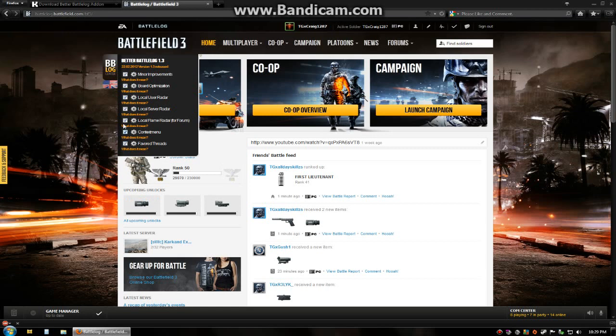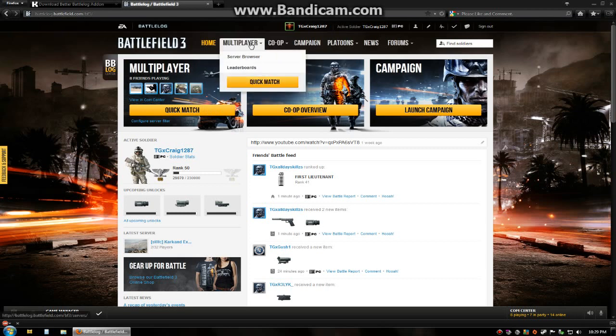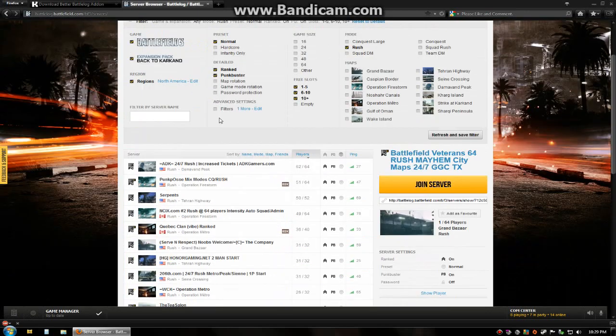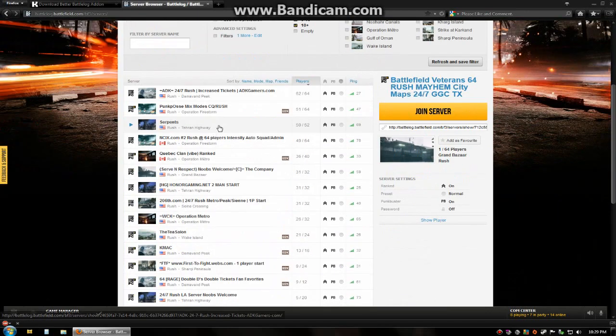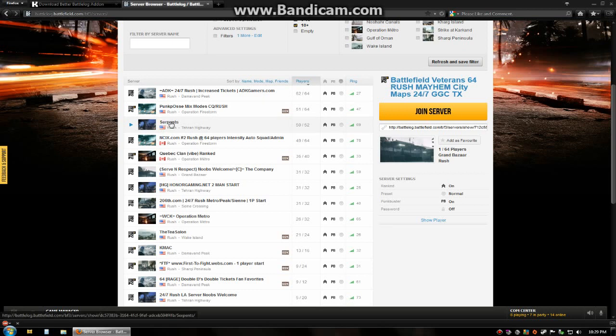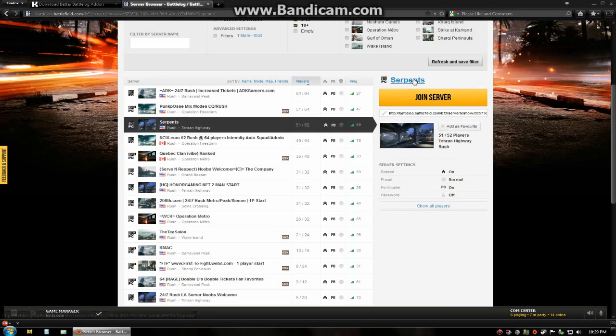This is where you can toggle any of the features on and off. One of the things that Better Battlelog did was the radar list where you could add servers to this radar list. It was your own individual list of things to keep an eye on. You can right-click and add things to this radar list or if you're in the server page, it'll be in the top right.